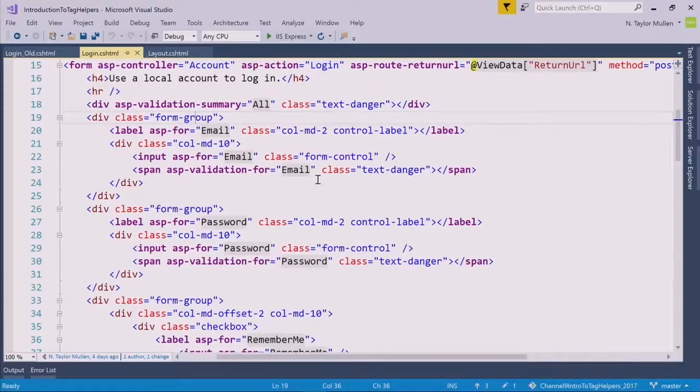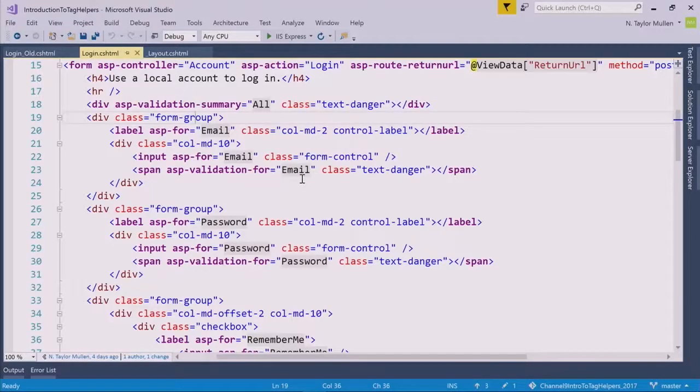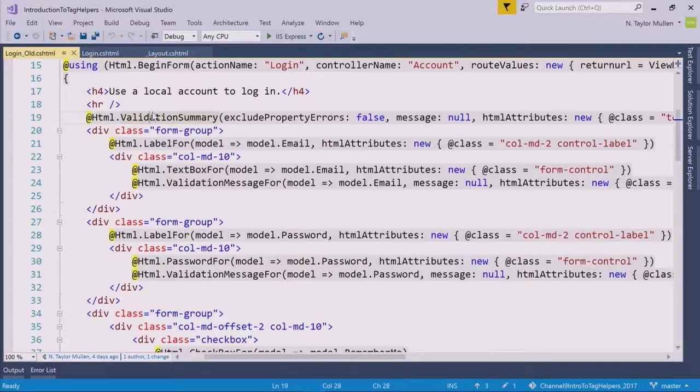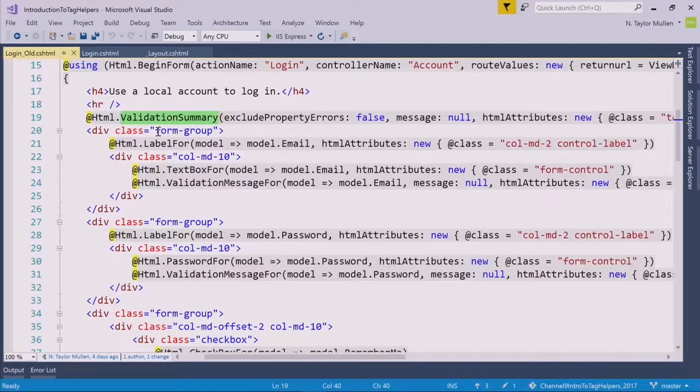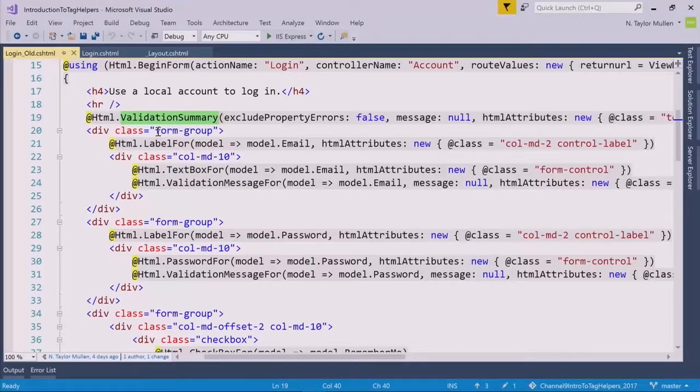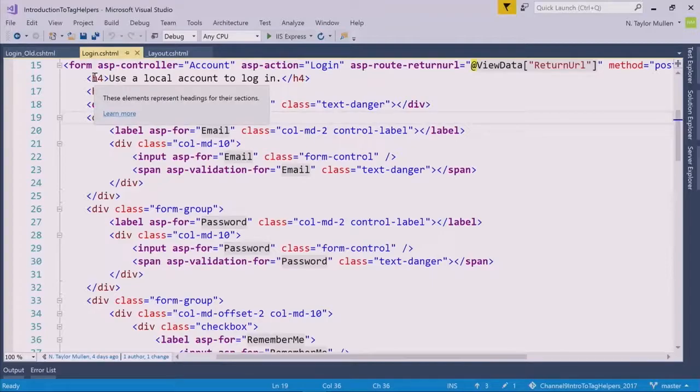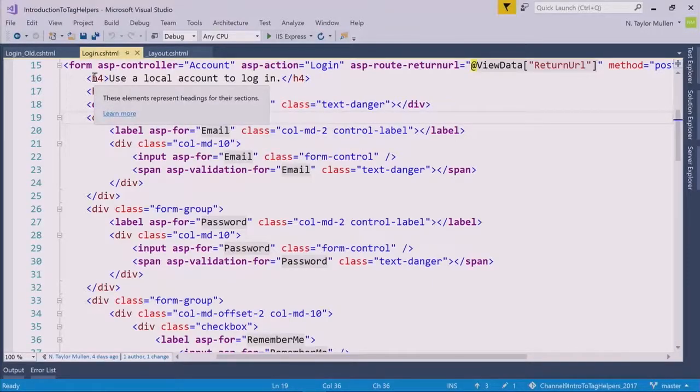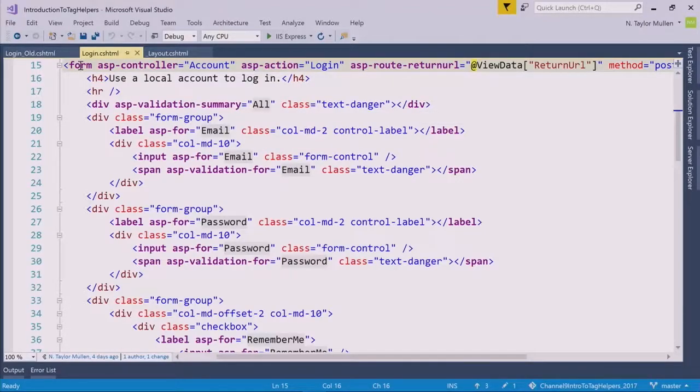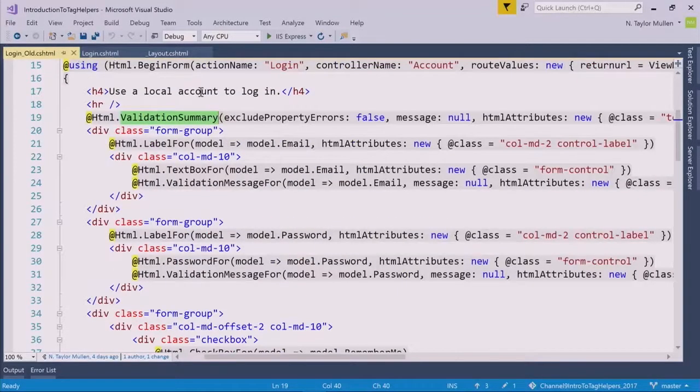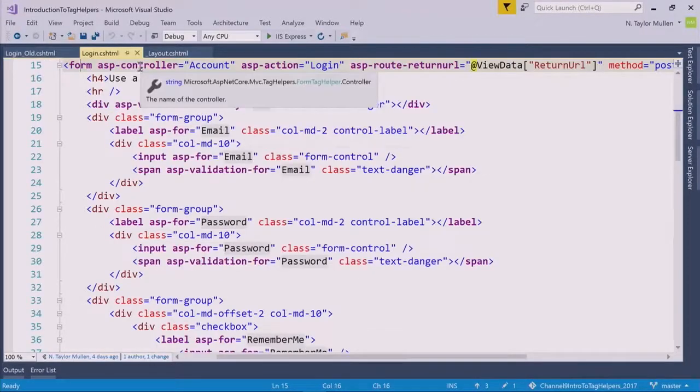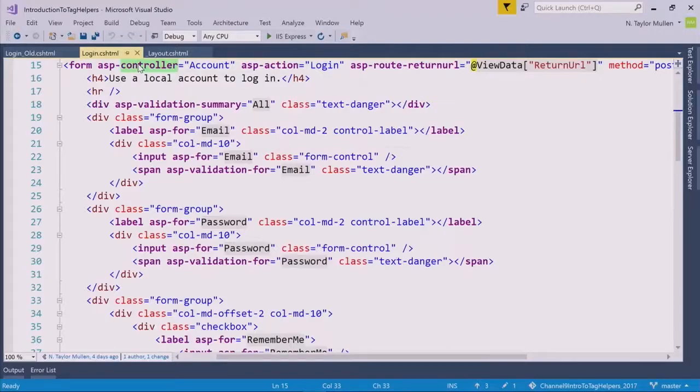Now, this worked for really long, but there's a lot of problems too. And this is where Tag Helpers came to save the day. So as you see here, this is login underscore old. I just copied and pasted this into the default template to show you what it used to look like. This is what the new template looks like. It looks a lot more like HTML. It totally does.